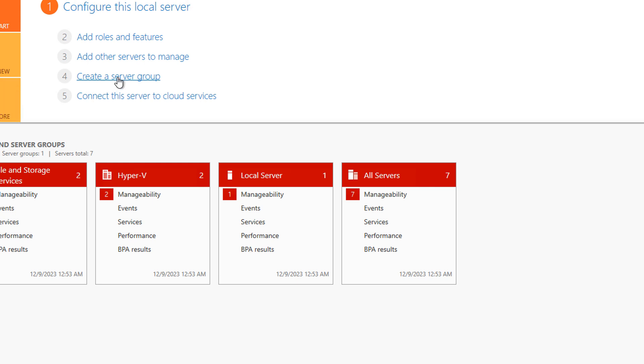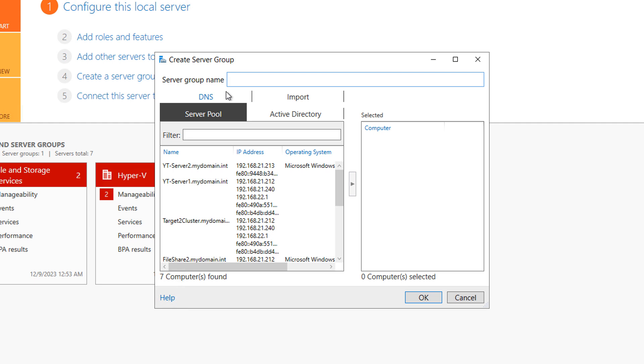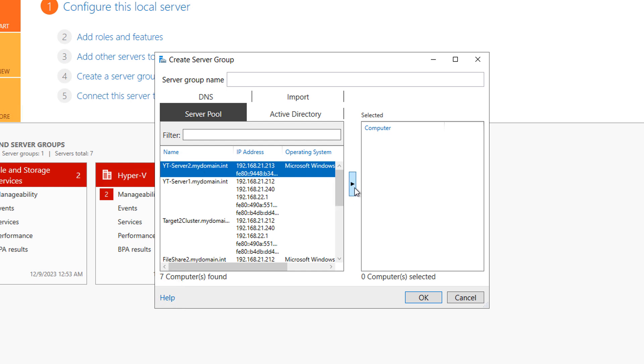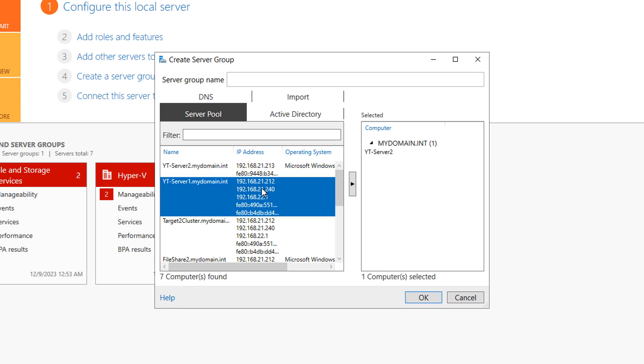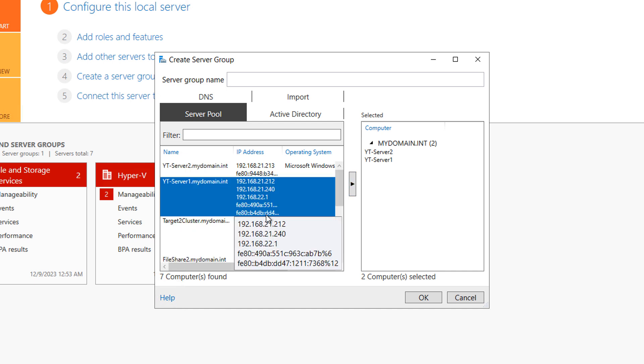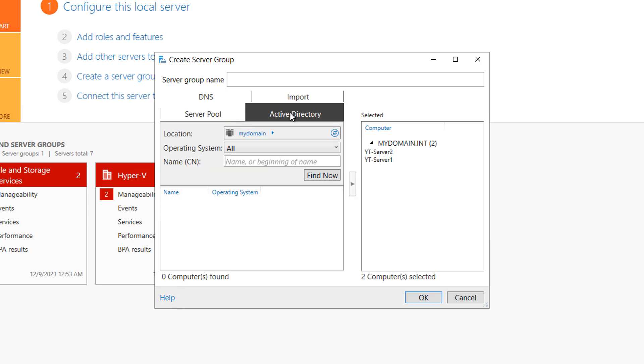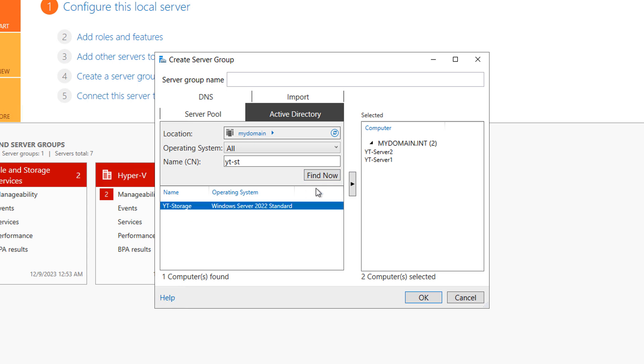So if I click on create a server group, I get the wizard that shows up, and I have lots of different options. I'm going to choose to add in YTServer2, I'll choose to add in YTServer1, and you can see there's other servers in here as well. But there's multiple ways that I can bring this information in. I can go into Active Directory. If I know the name of that server, then I can go ahead and find it that way. I'll just type in the first few characters, and it found my storage server. So I'll go ahead and add that.